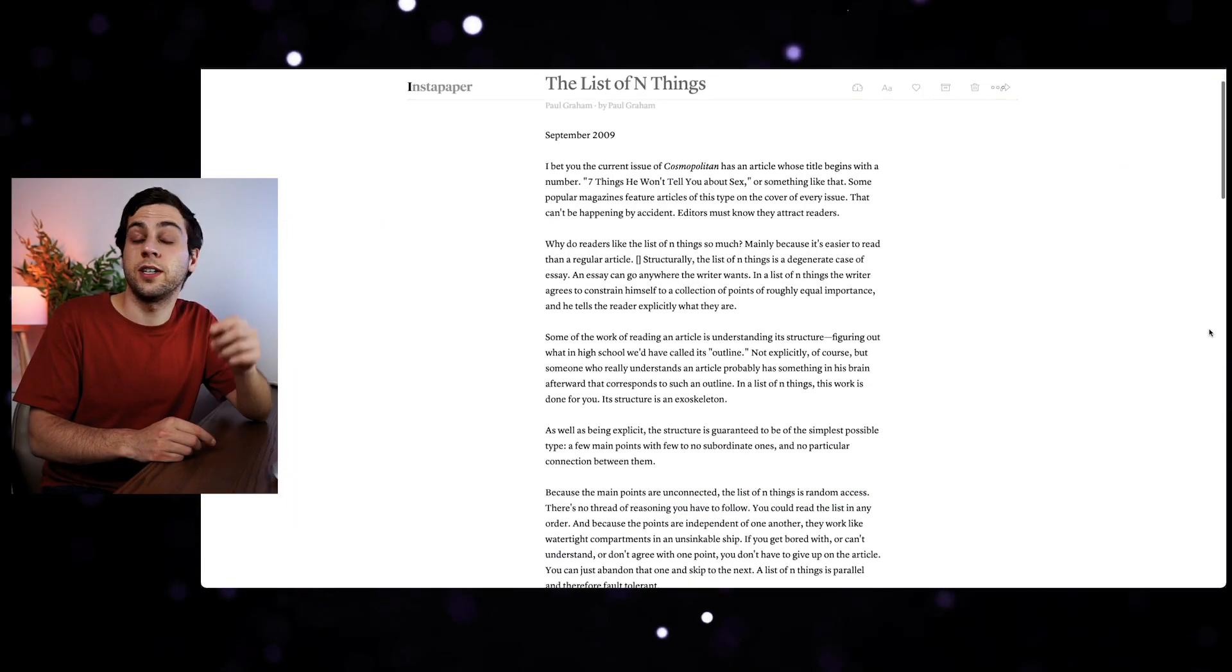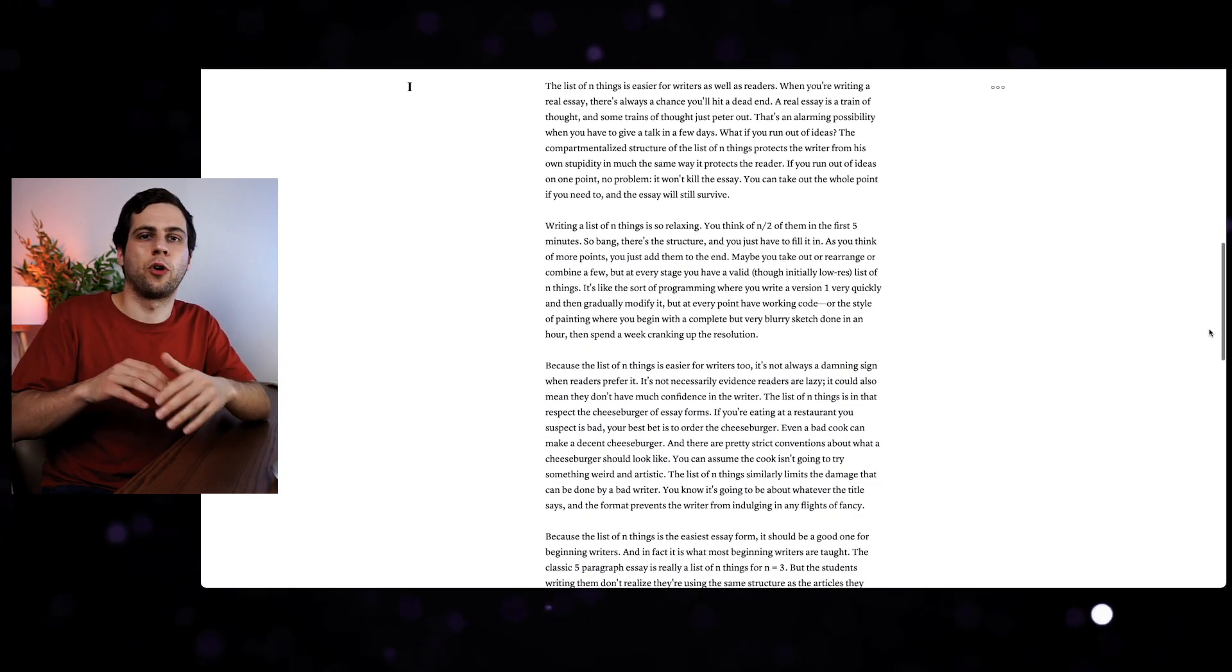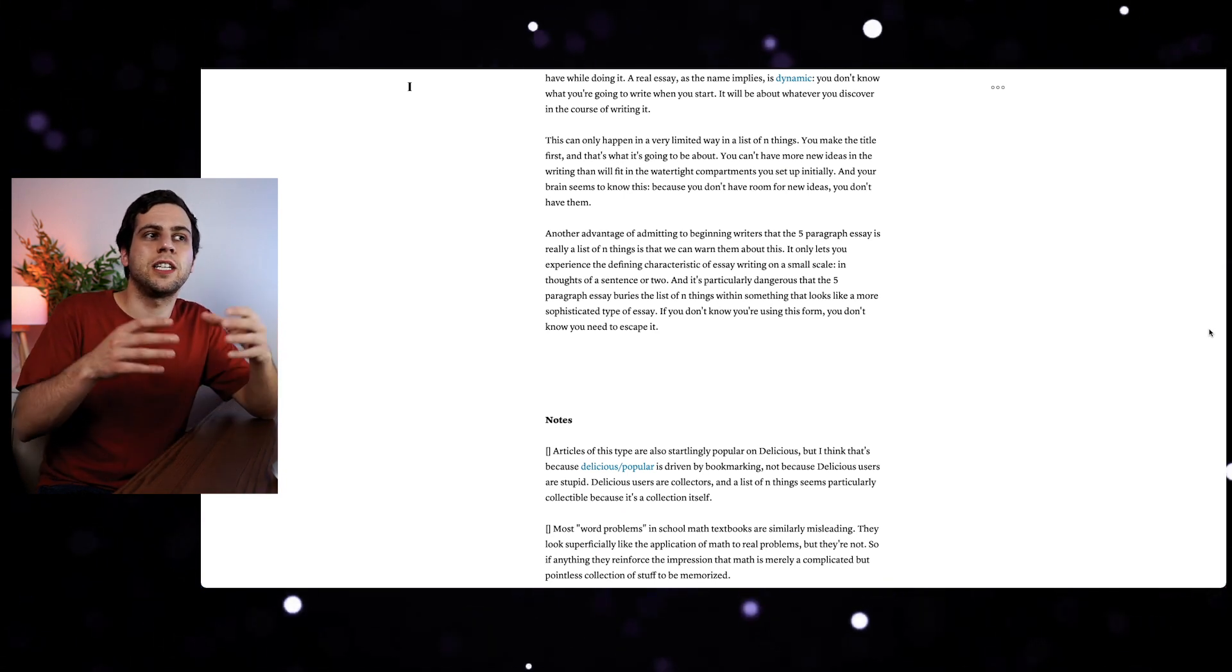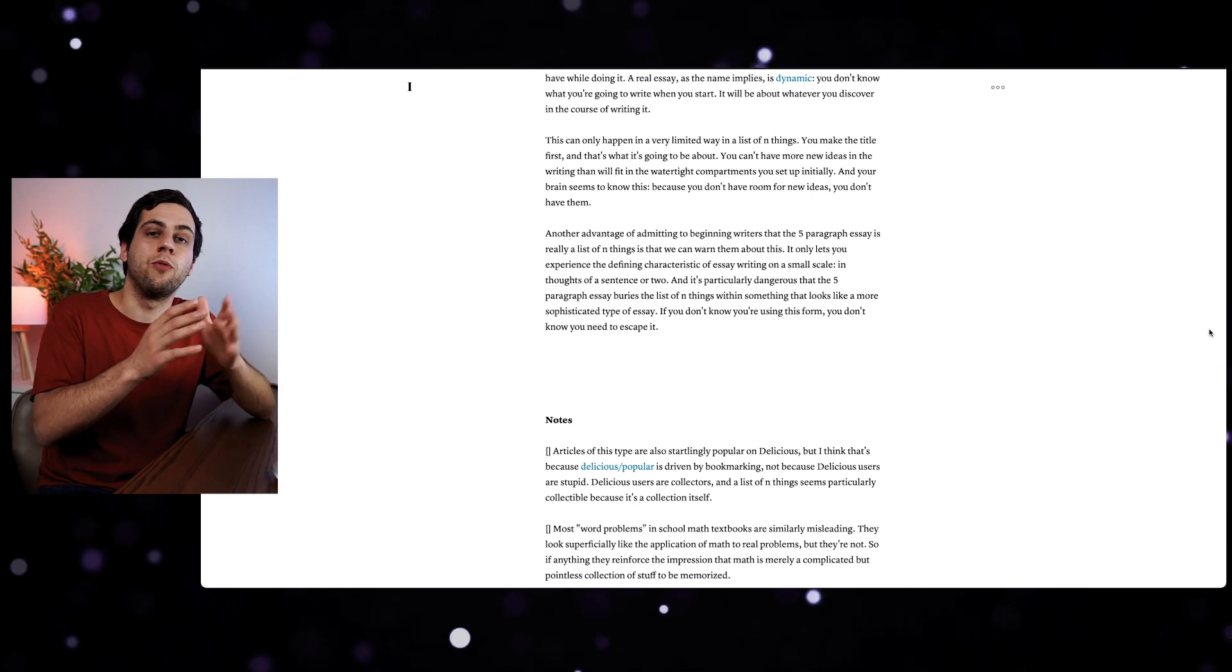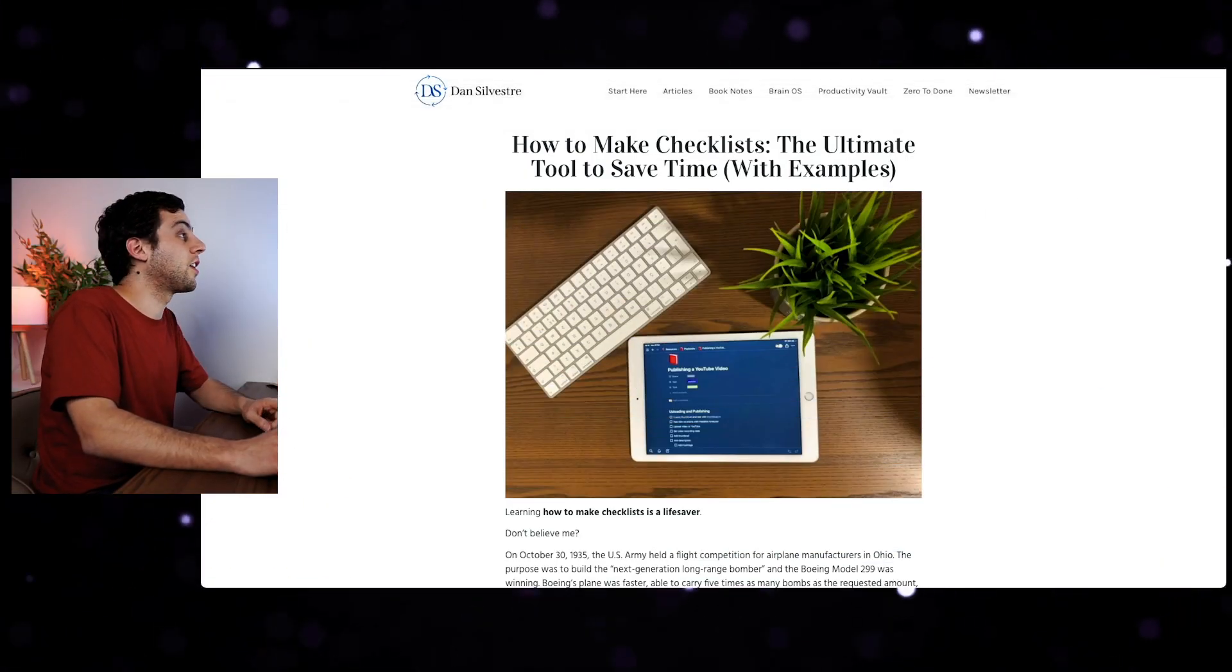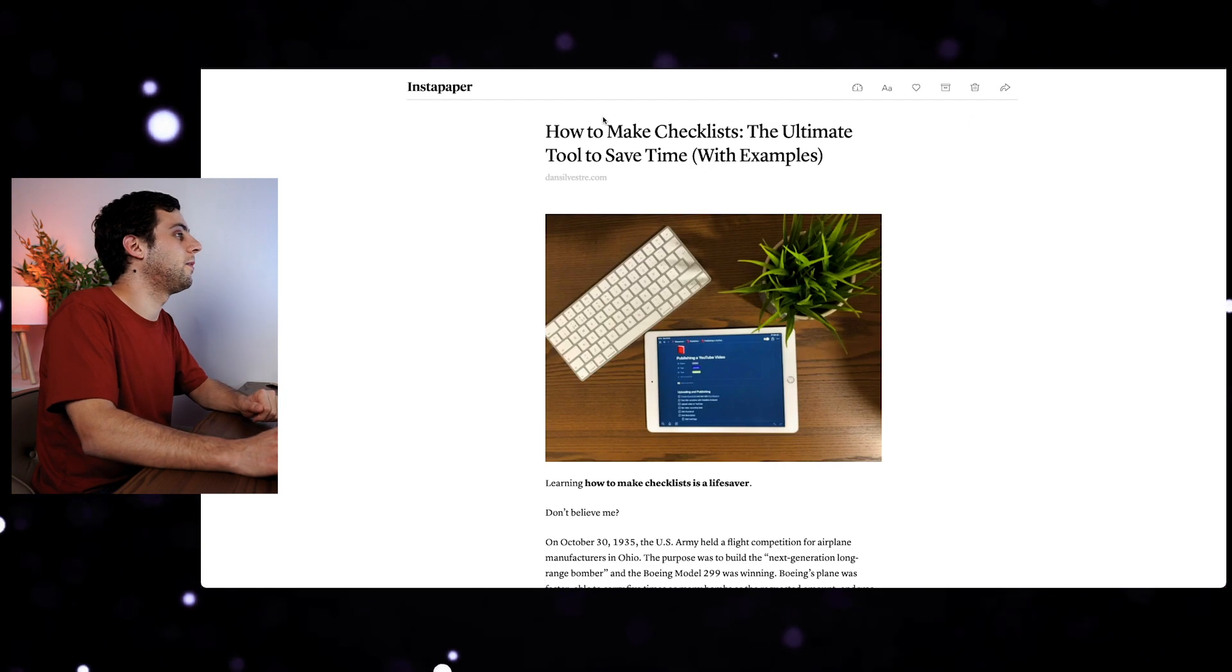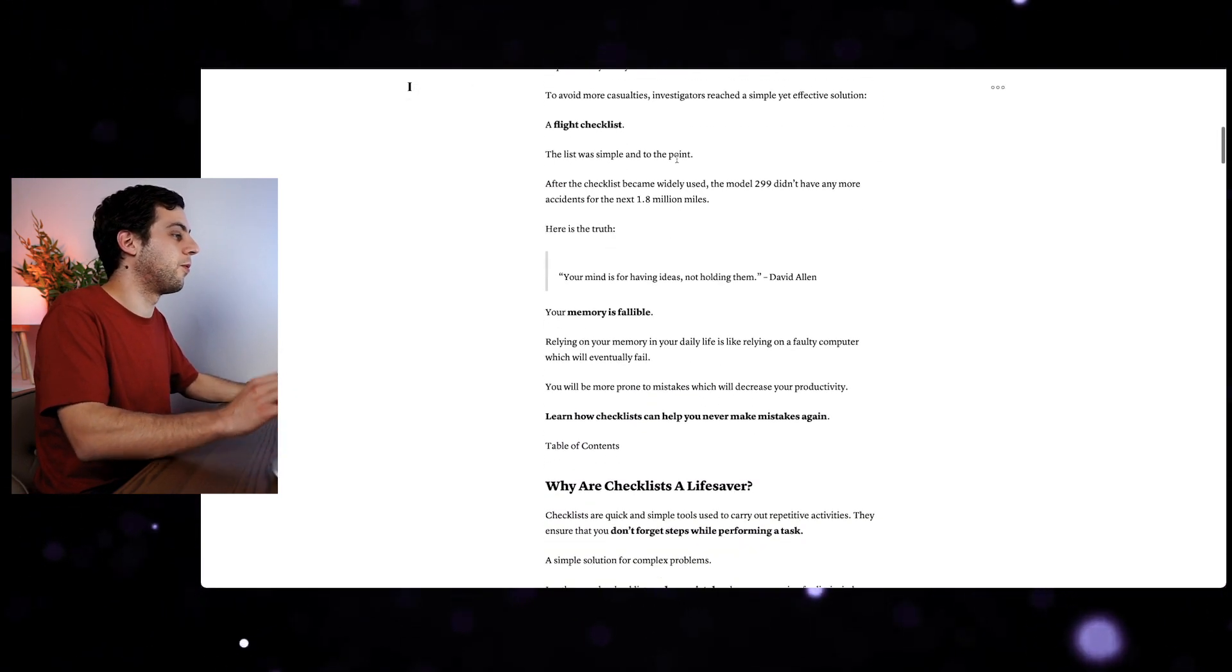The second app that I use a lot for creativity is Instapaper. If I come up with an interesting article, I just simply send it to Instapaper. There are a few reasons why I like using Instapaper instead of reading on the web. The first one is there are no ads and not seeing ads makes the experience way more pleasurable. The second thing is when you read an article inside Instapaper, the format looks the same for all of them. You'll see that the format stays the same for the entire article.